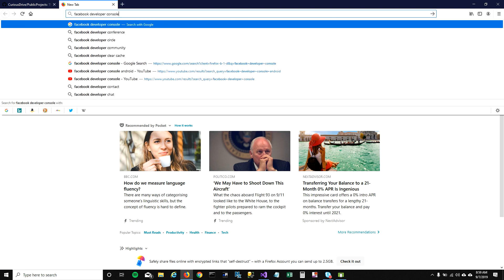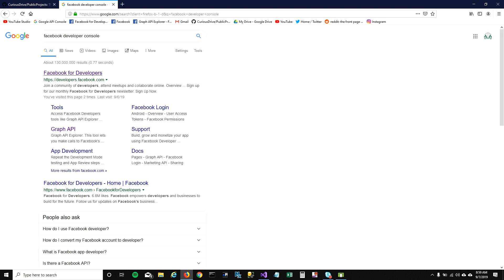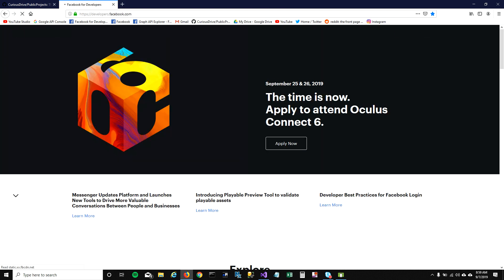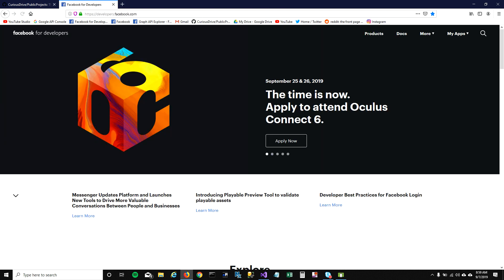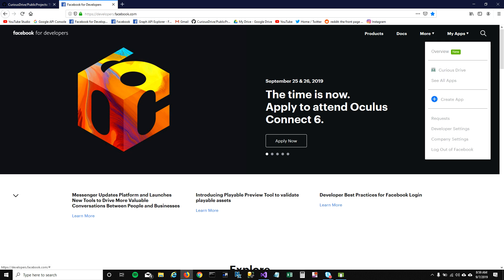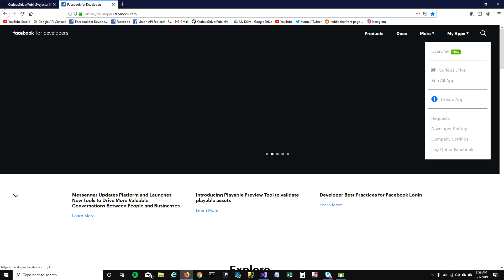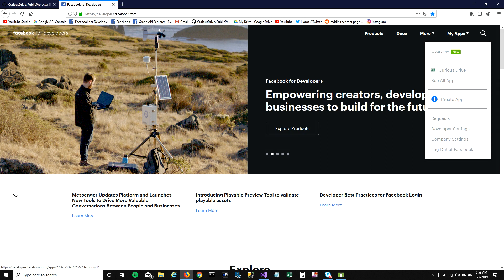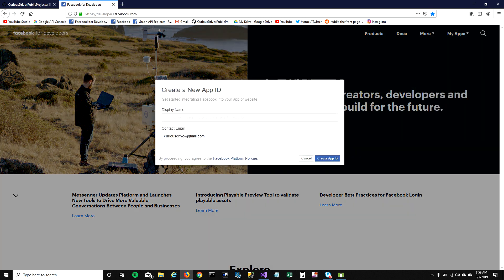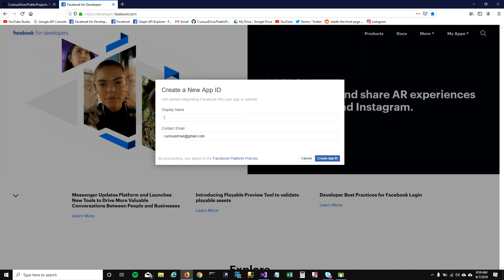Let's just go ahead and do that. I'm going to create a new app so that you can see it from the beginning. You can go to Facebook developer homepage, click on the my apps dropdown. I've already created an app, and I'm going to create another one so you can see it.